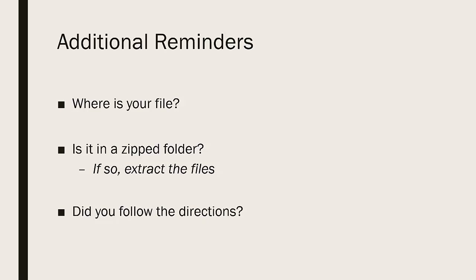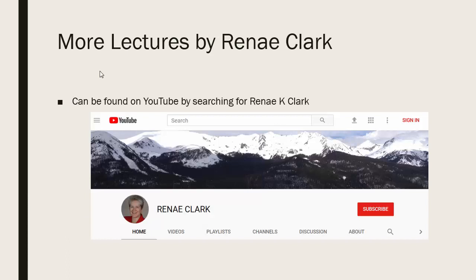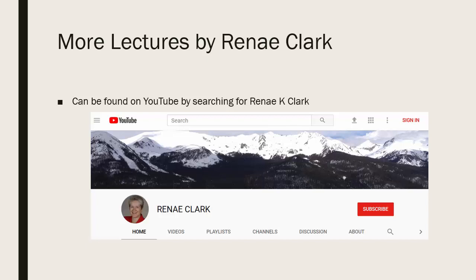Good luck! If you have any questions, please consult your instructor. More of my lectures can be found on YouTube by searching for Renee K. Clark and subscribing to my channel. You will find a variety of Excel lectures available as well as selected other lectures. Thank you. Bye!